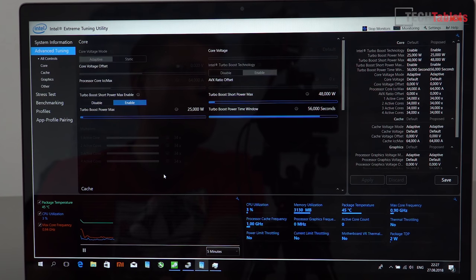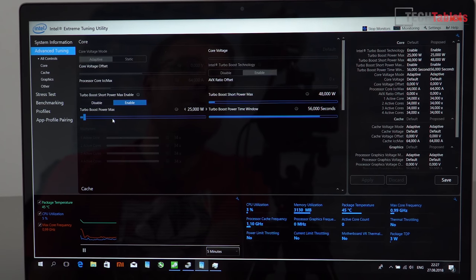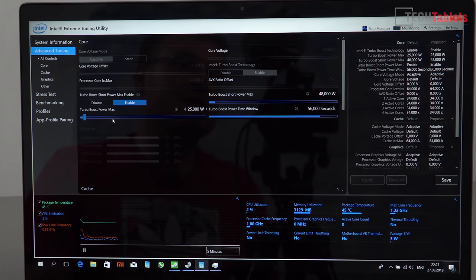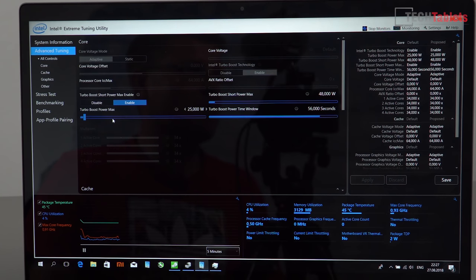You can at least tweak the power limit. That is something you can boost up, allow the CPU to perform very similar to the 7700HQ, but of course the temperatures will increase dramatically.